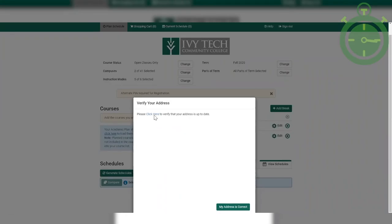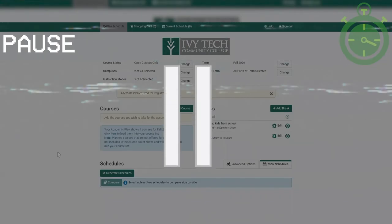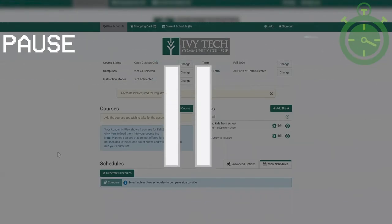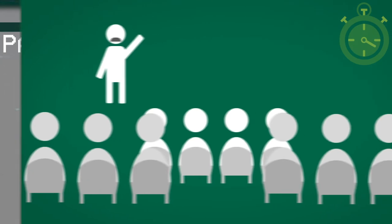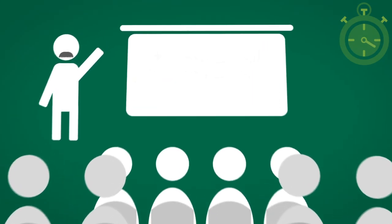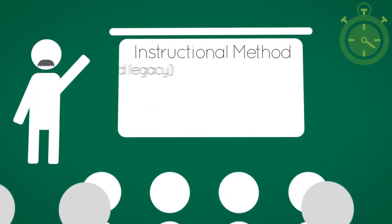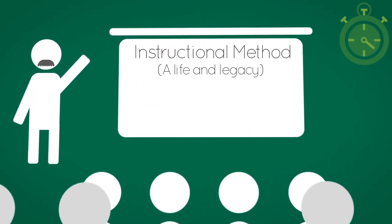It's now going to ask you to confirm your address. Make sure to go back and check it to make sure it's correct. Once you've done that, you can begin adding some filters for your search. Now let's take a break from the Schedule Builder and talk about a filter people get confused about all the time — that filter is instructional method, so let's go over what it means.